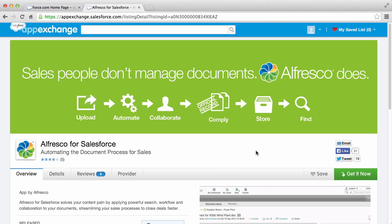Alfresco for Salesforce is available on the Salesforce AppExchange. You can install it in your live environment or in a sandbox area. Search for Alfresco on the Salesforce AppExchange and when you find it click get it now.